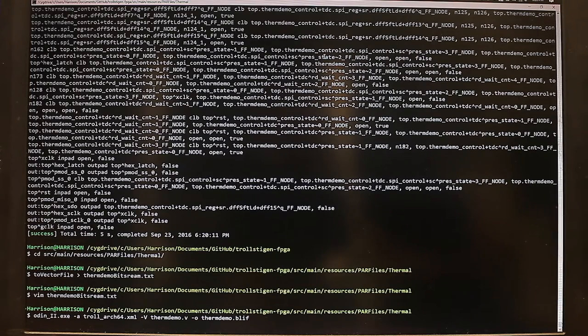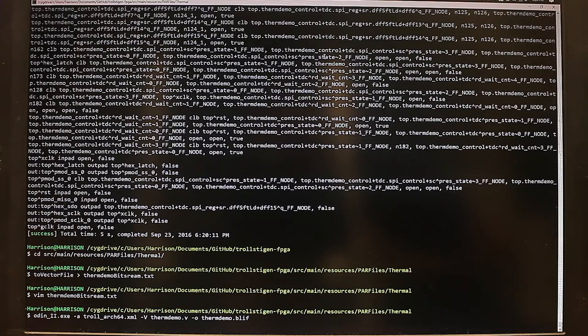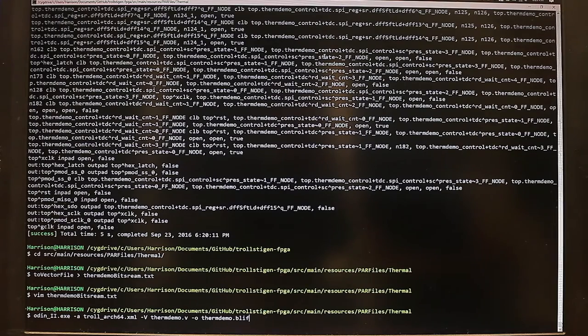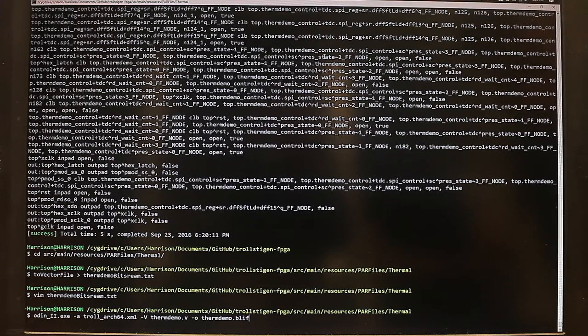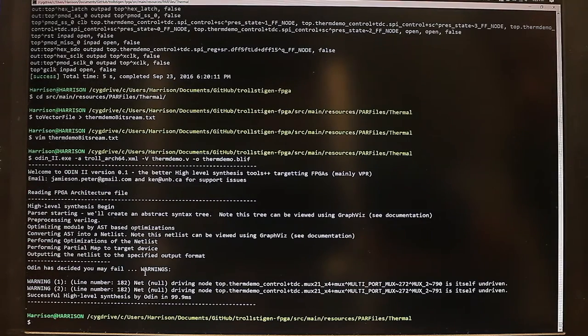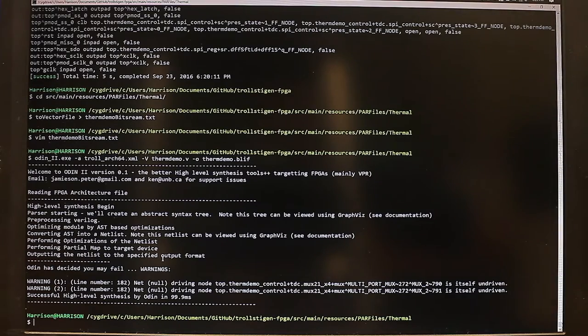What ODIN does is it synthesizes the actual Verilog description into a circuit, and I'll show you ODIN running here. And after ODIN synthesizes the circuit, we run ABC.